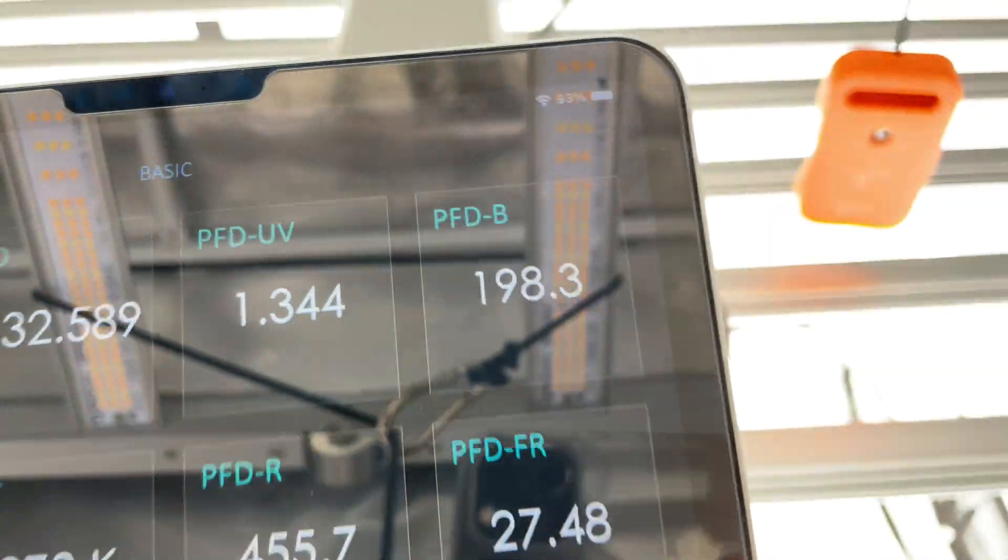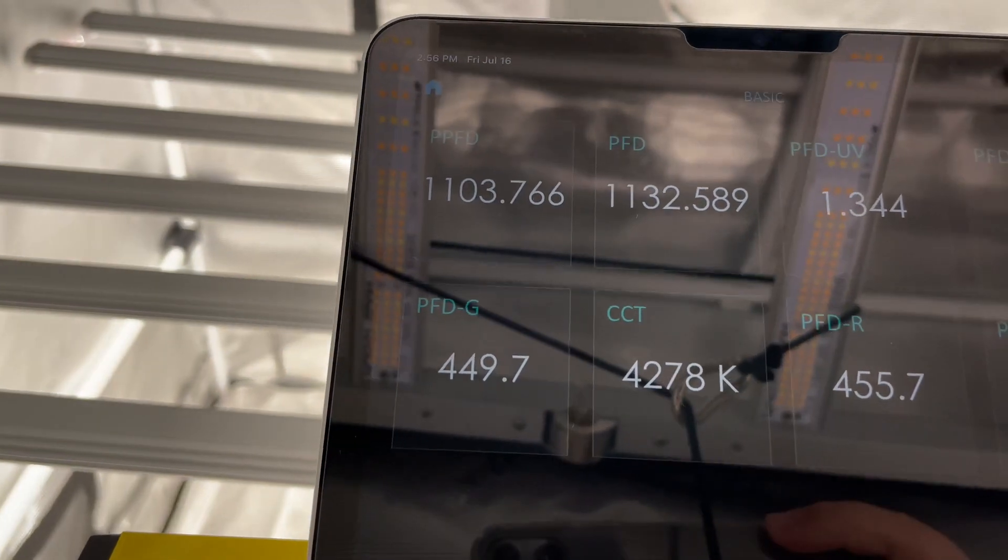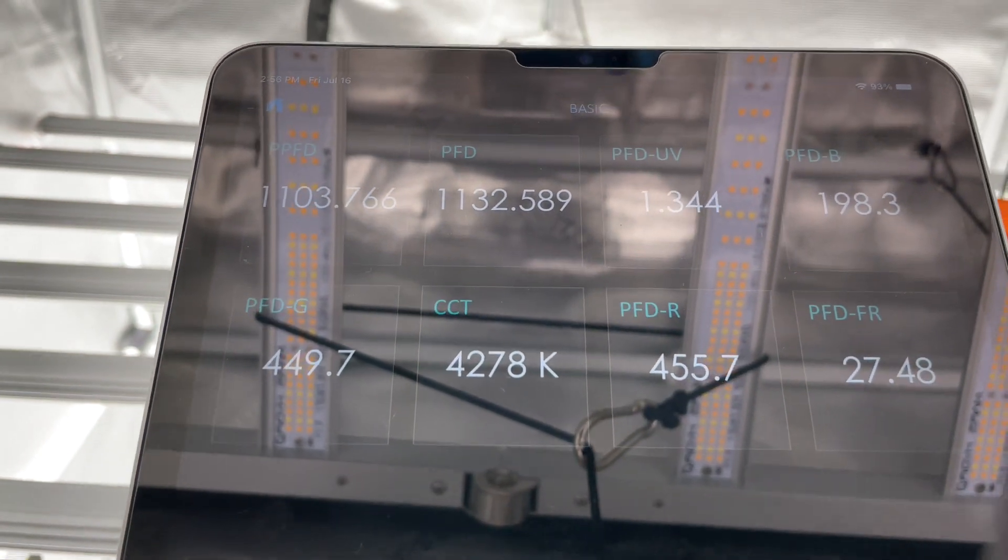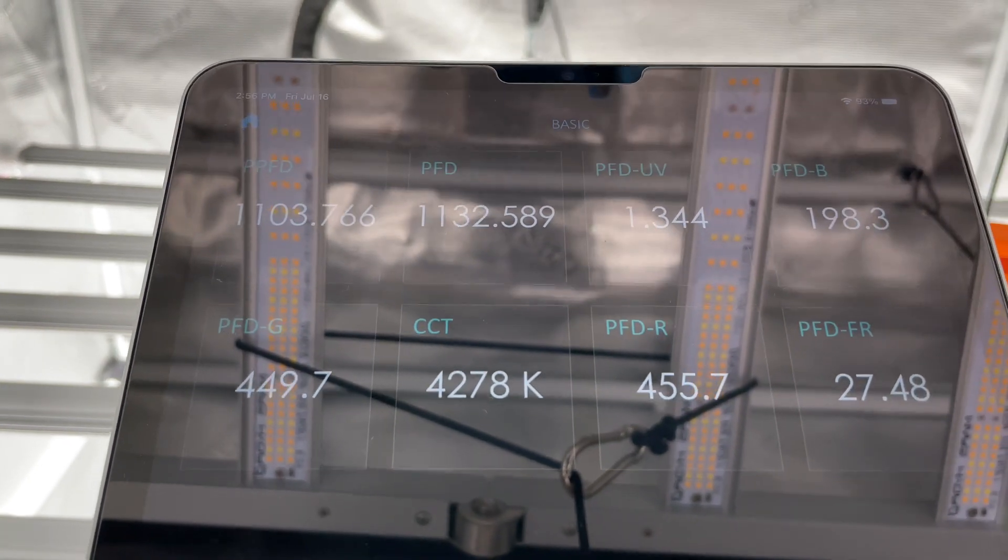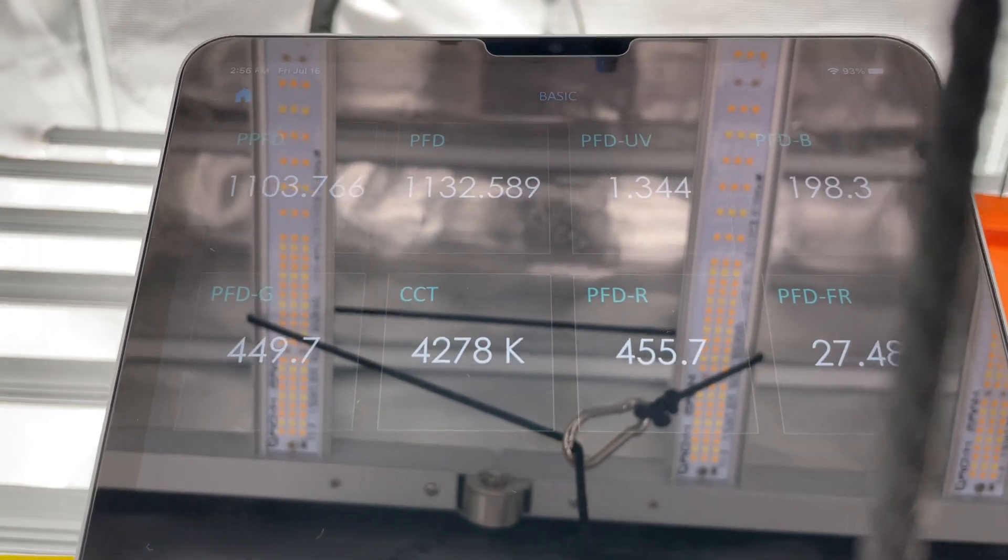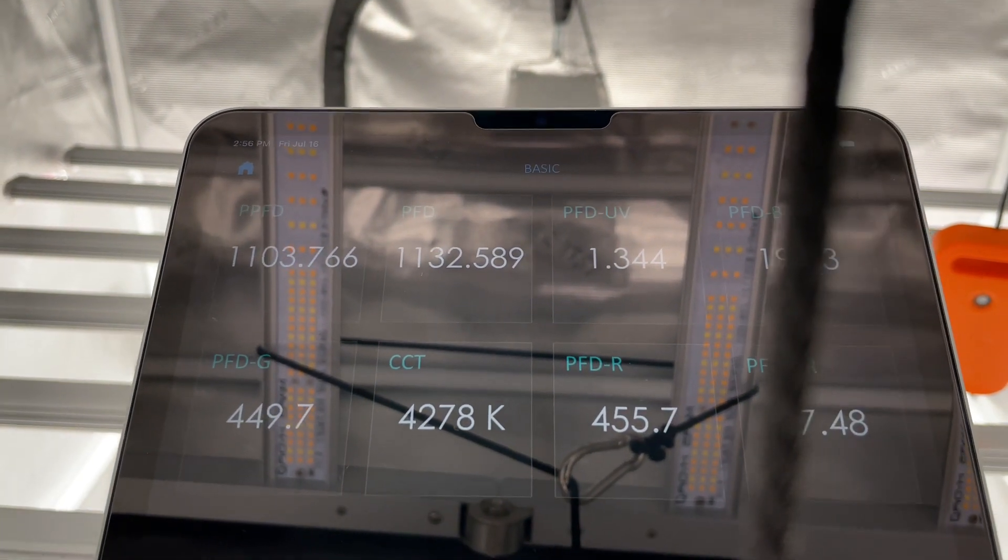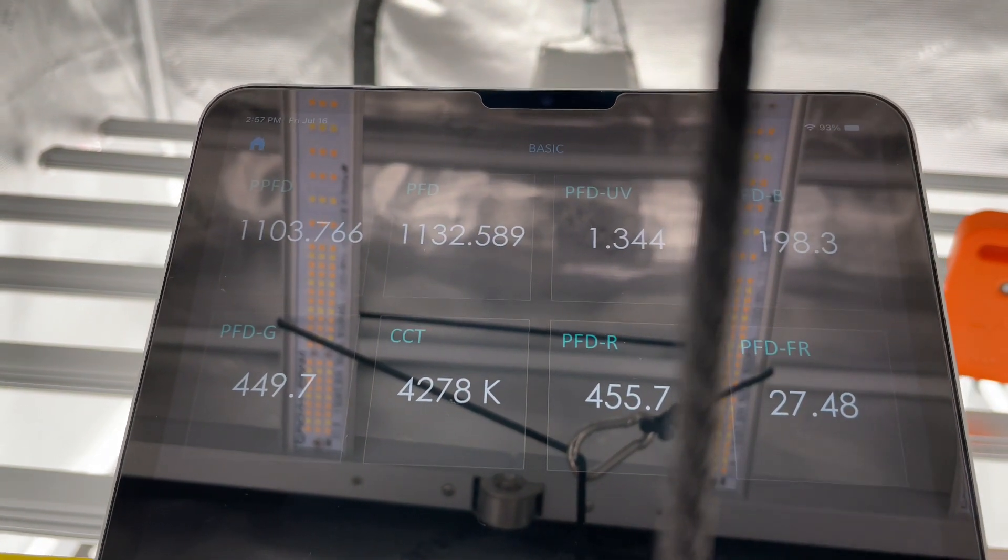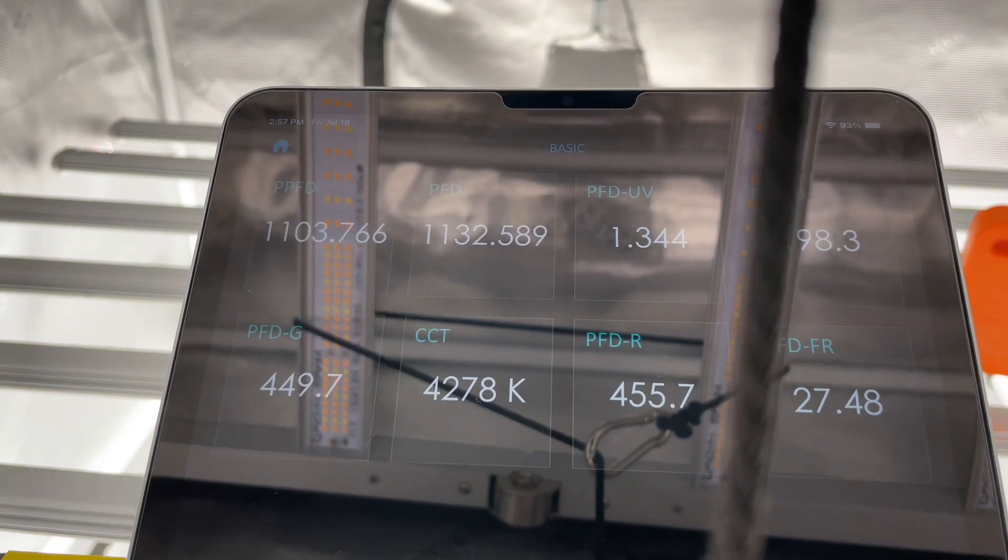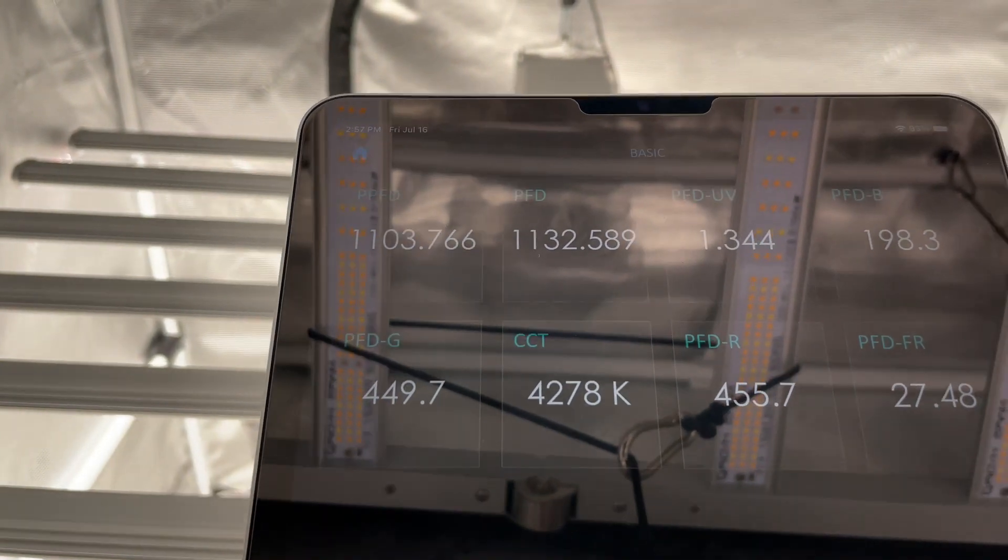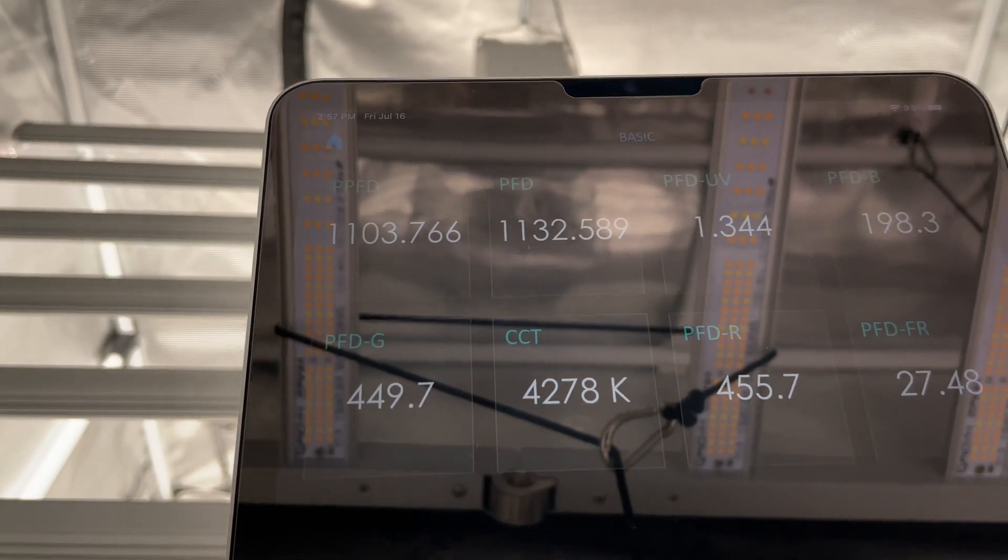So I know it might not be that easy for you guys to see here, but it's showing us a PPFD of 1132. PFD showing us 1.3 for our UV, we don't have any UV in this light so that's why it's so low. The blue is about 200, the green is 500.